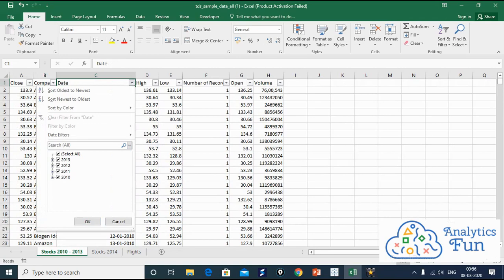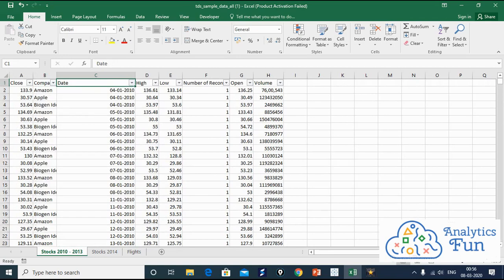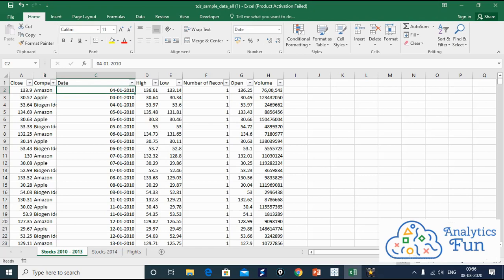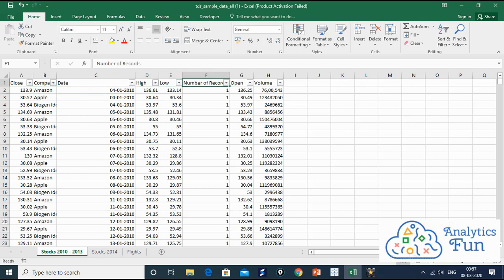For every company and every date, we have five key metrics: close, high, low, open, and volume.